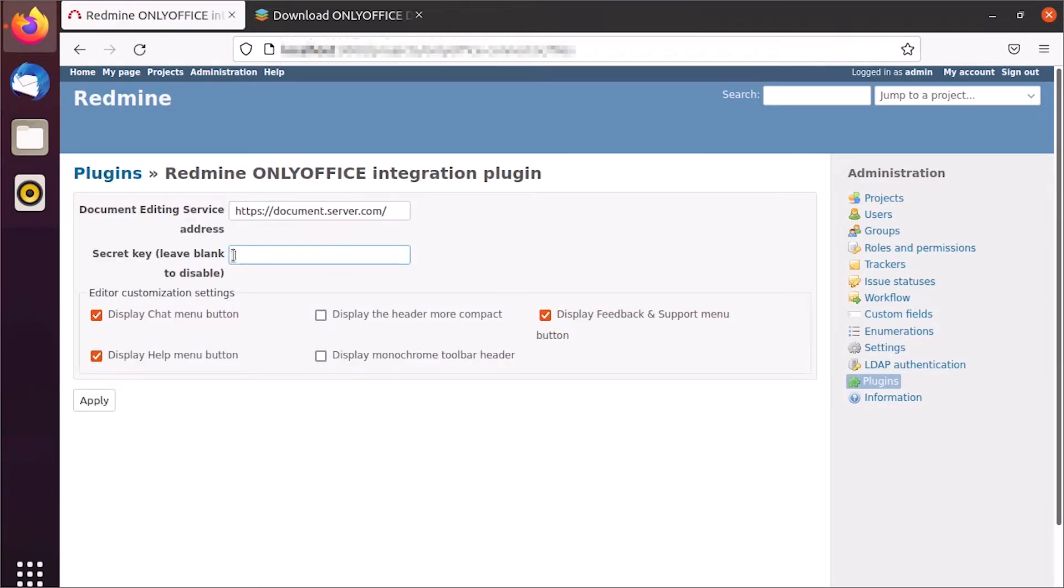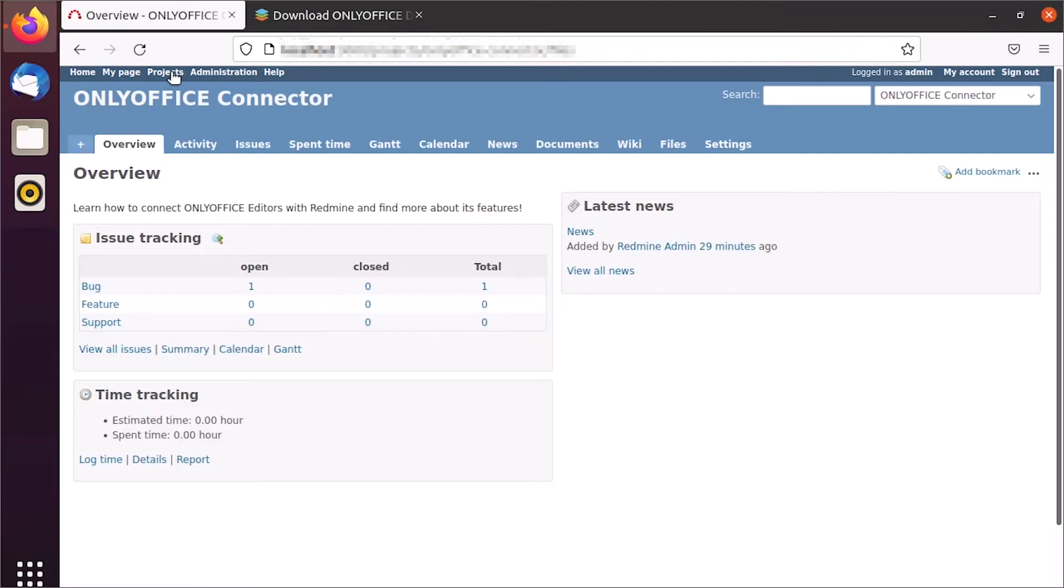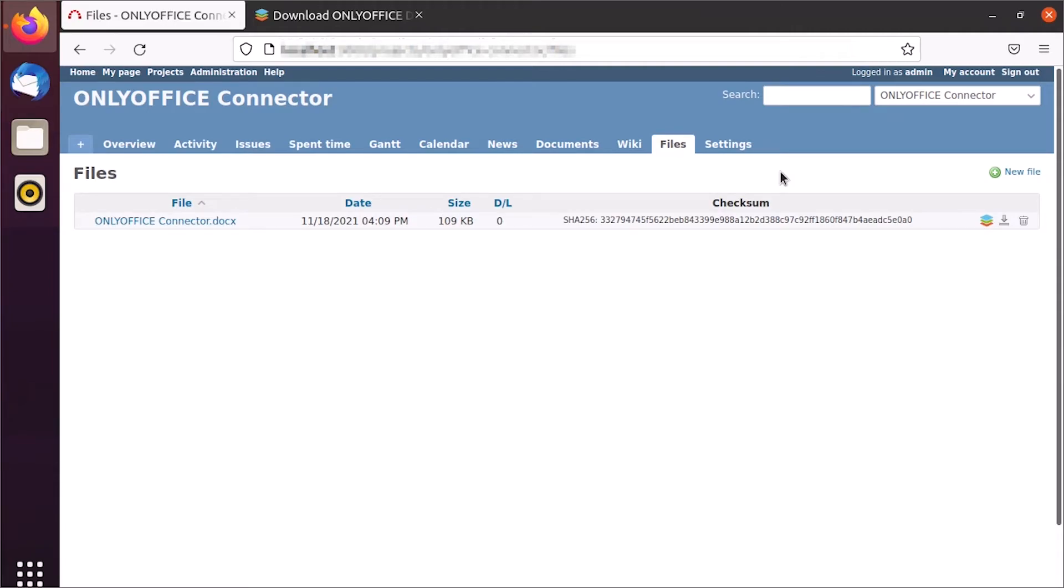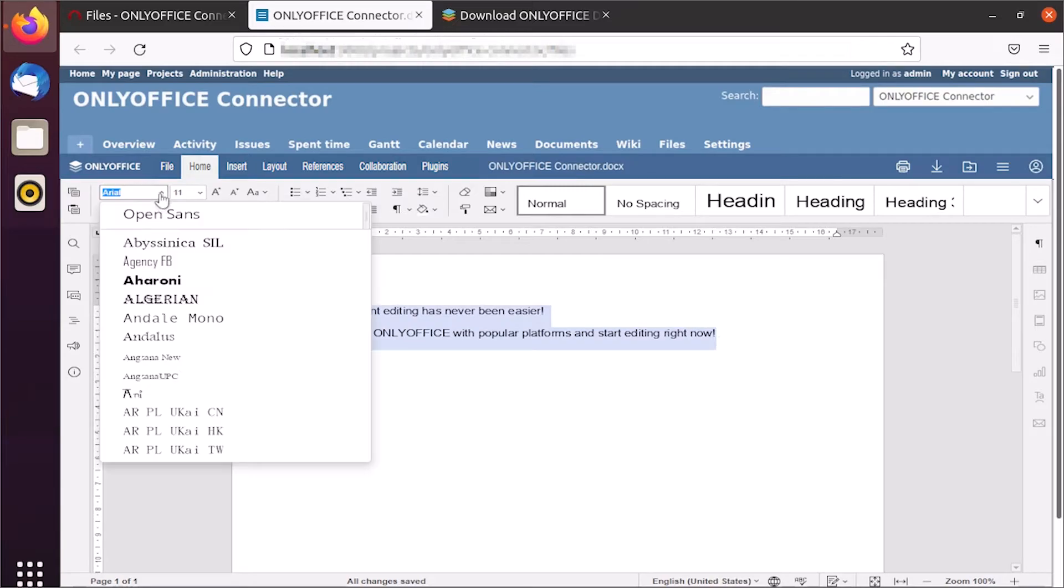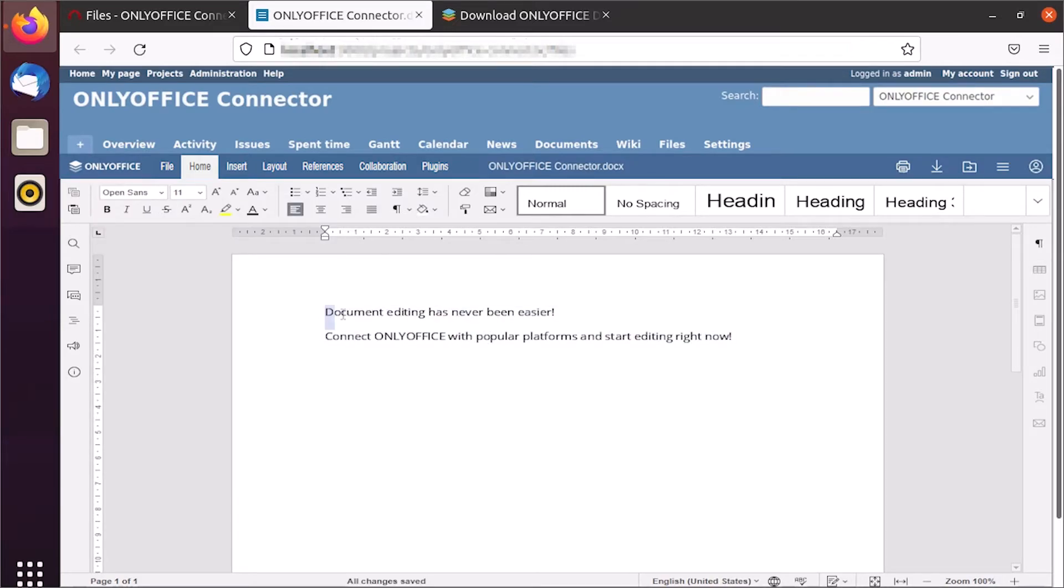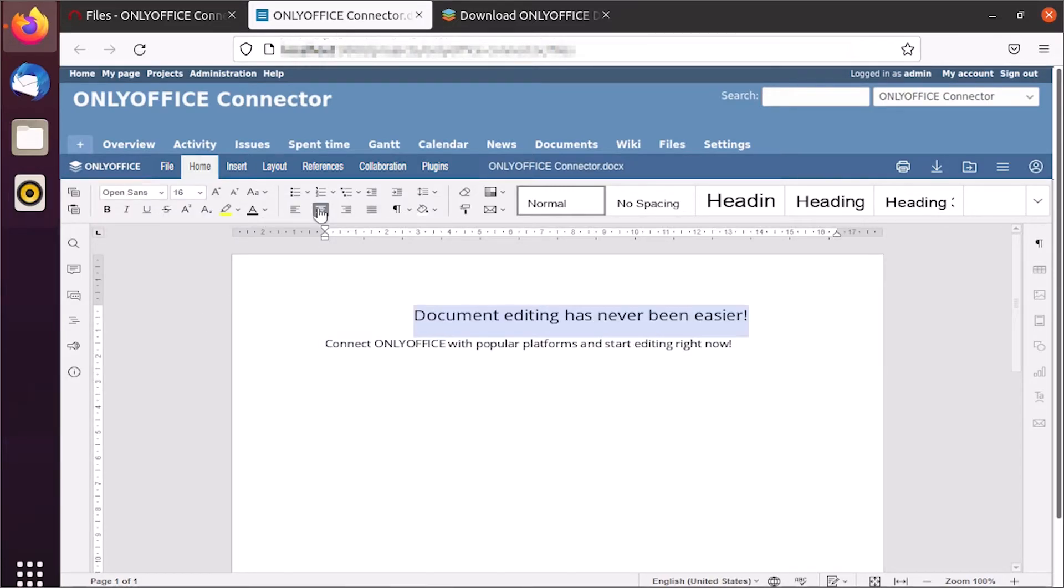Integrate OnlyOffice Docs and Redmine. Specify the URL address on which OnlyOffice Docs is installed and the secret used to sign the data. Now you can open and share Office files for viewing and editing.